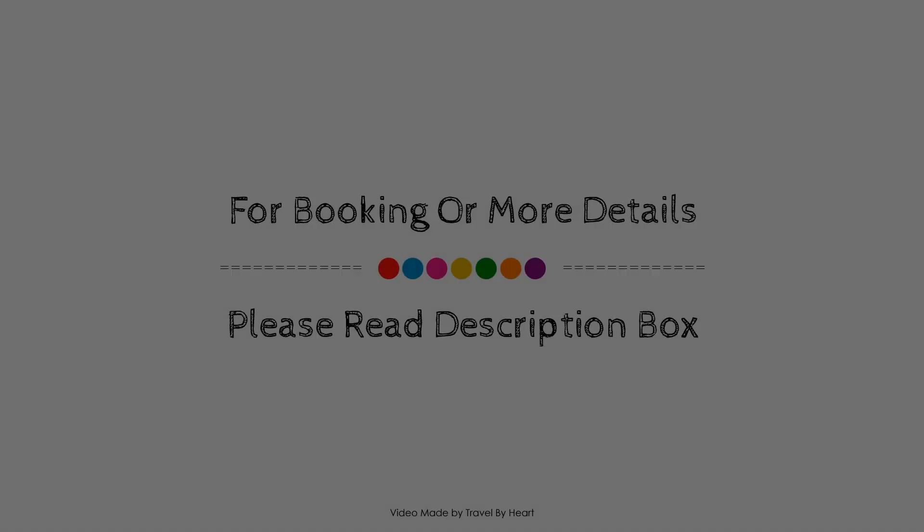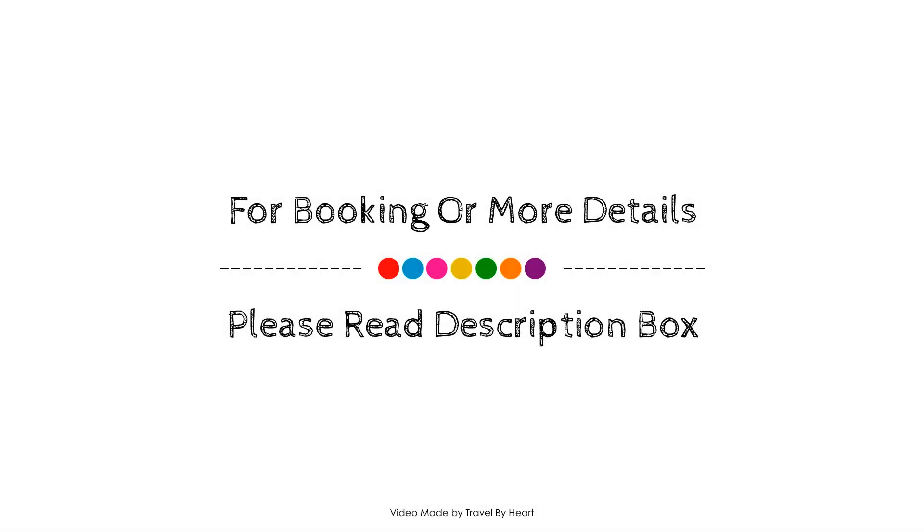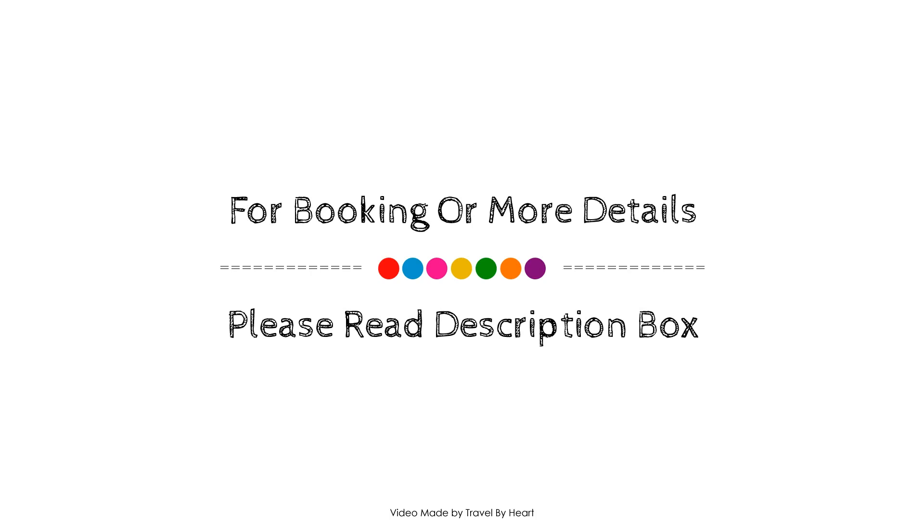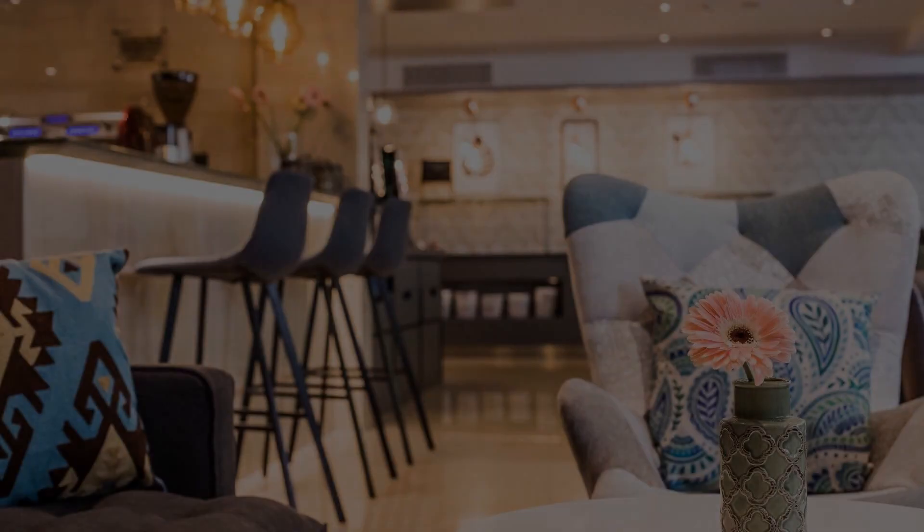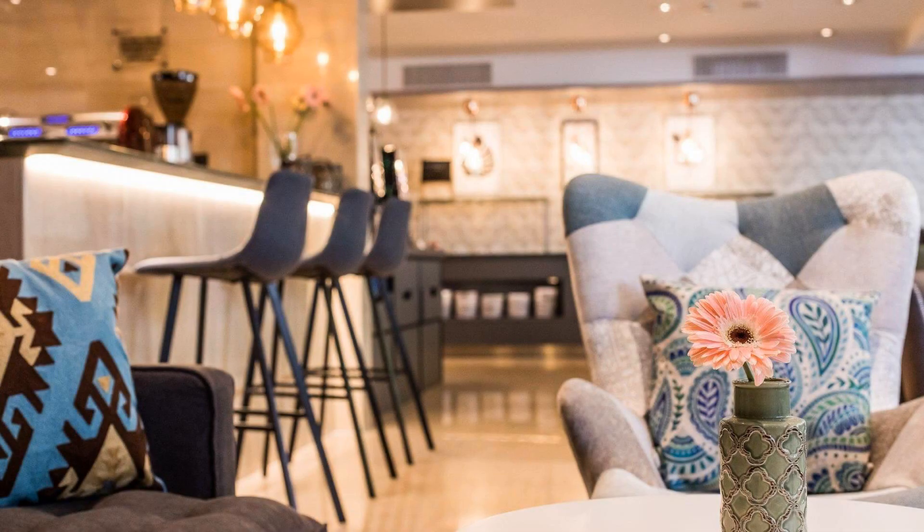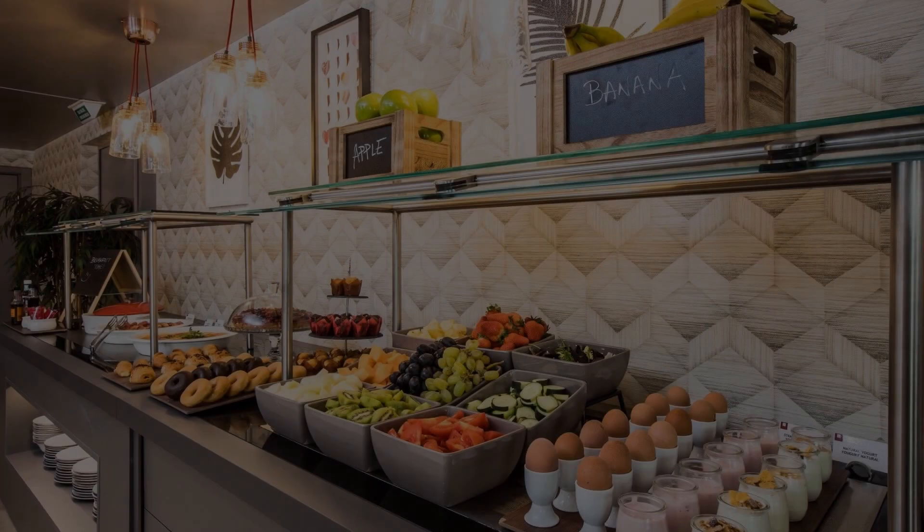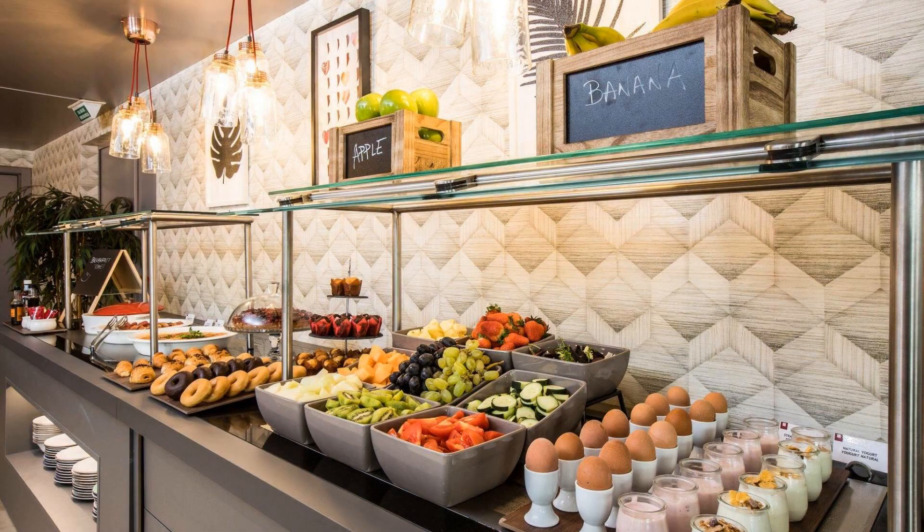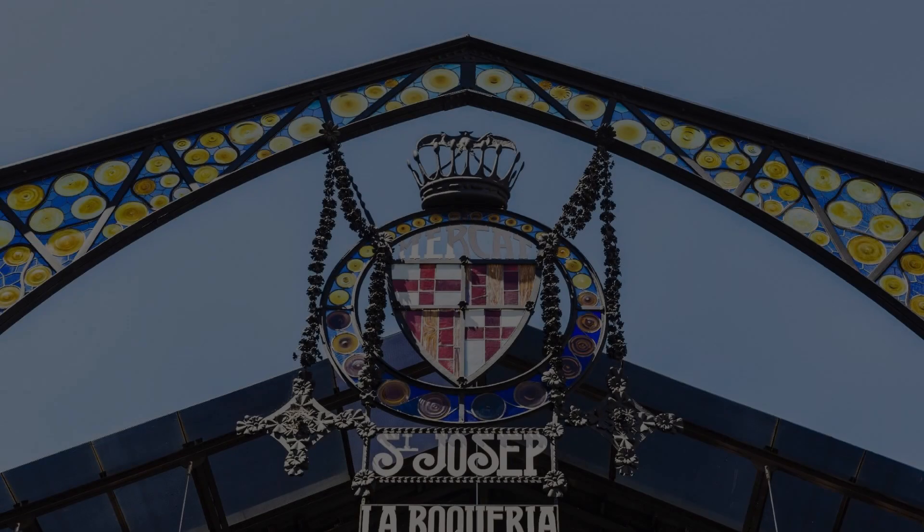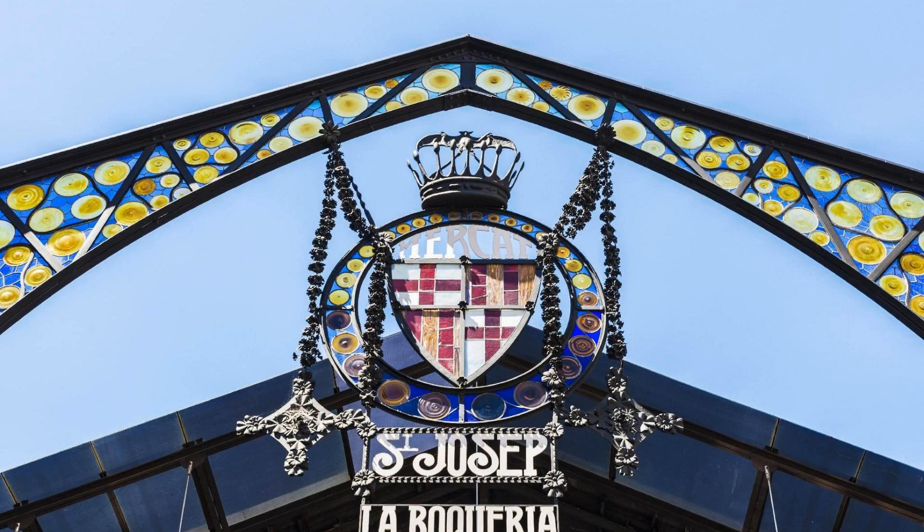If you have checked out from this hotel you can send your experiences via comments. For booking or get more details about this hotel please check the link below in description.